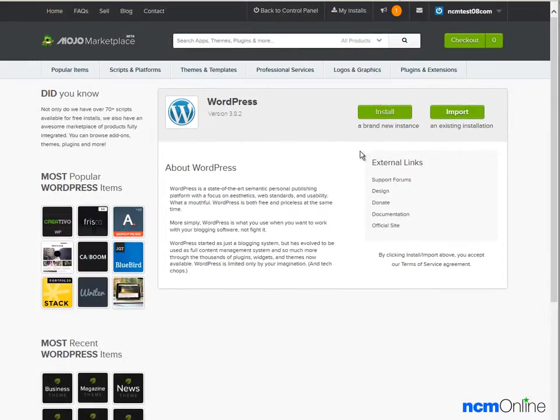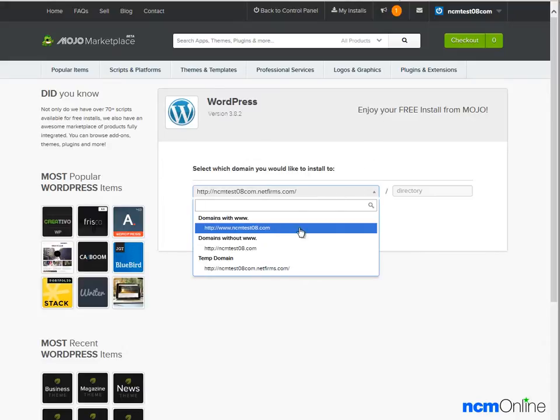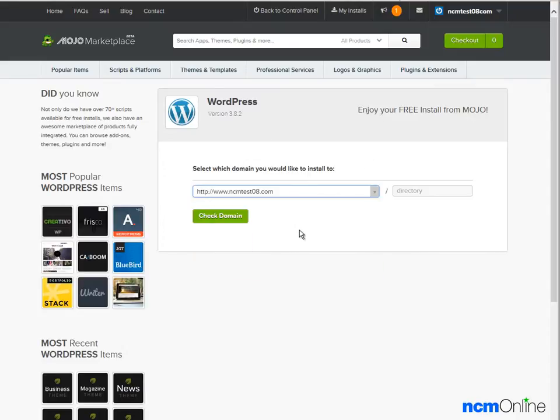We'll click the install button. Next we need to select the domain and click the check domain button.